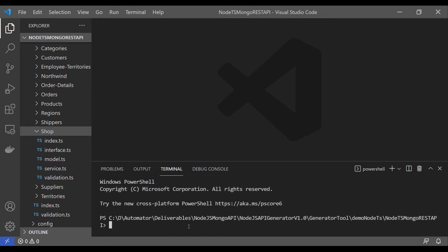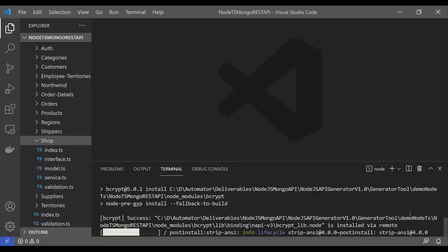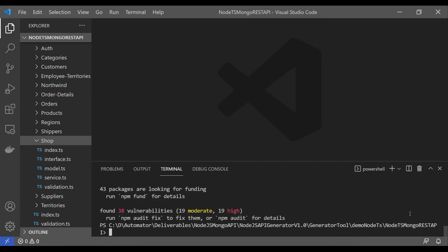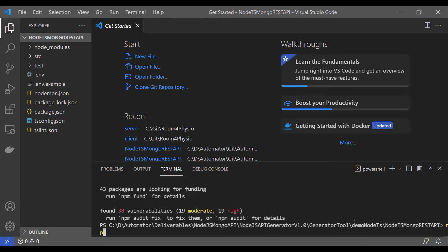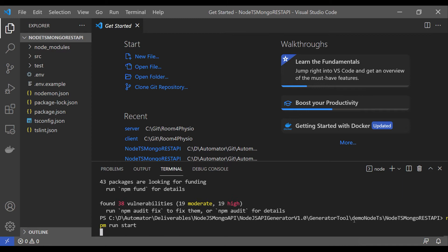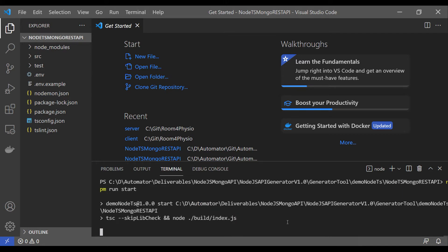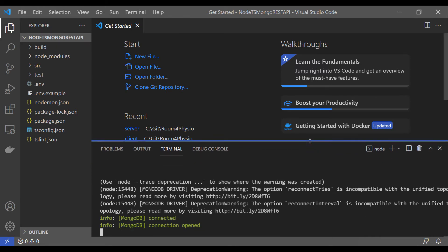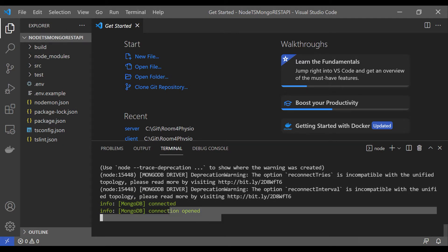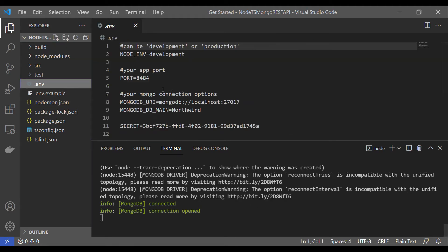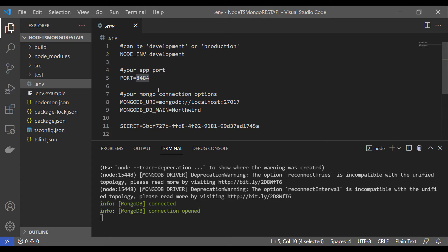Let me run npm install first. Once npm install is complete, we can start the server with npm start. It will compile all TypeScript files and generate a build. If any exceptions or errors exist, it will flag them. There are no exceptions or errors — it's connected to MongoDB and started on port 8484.